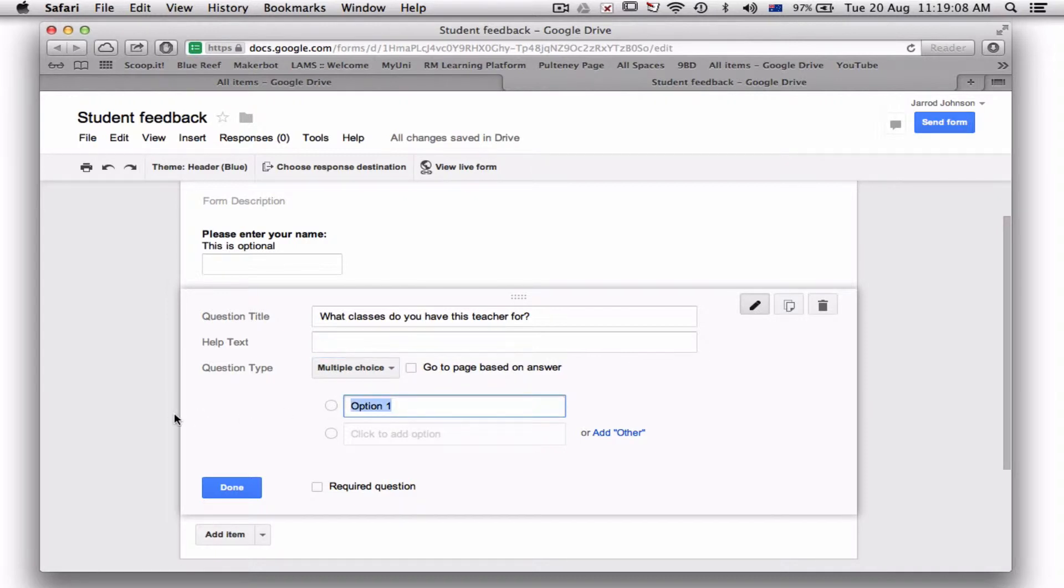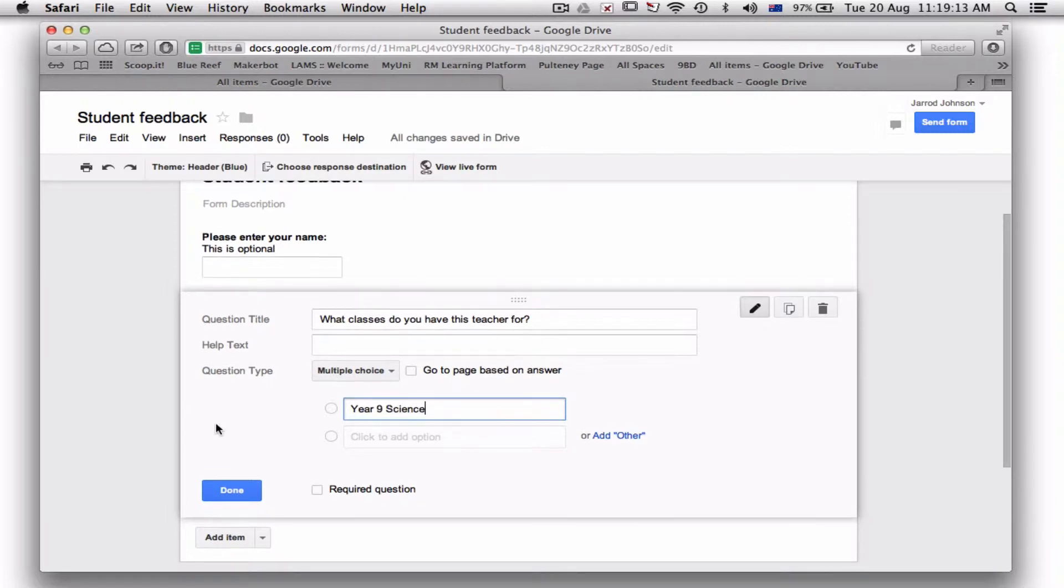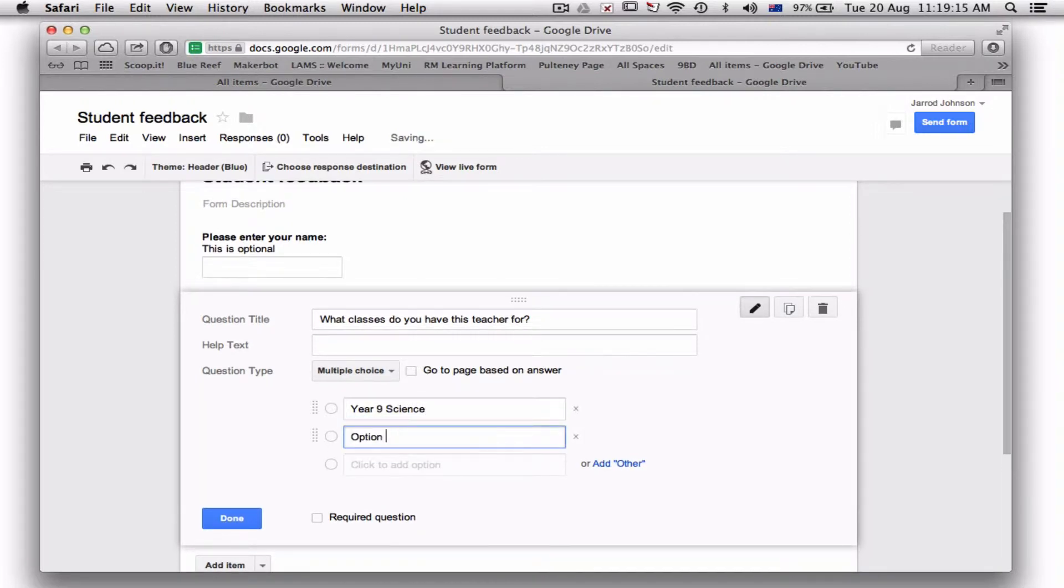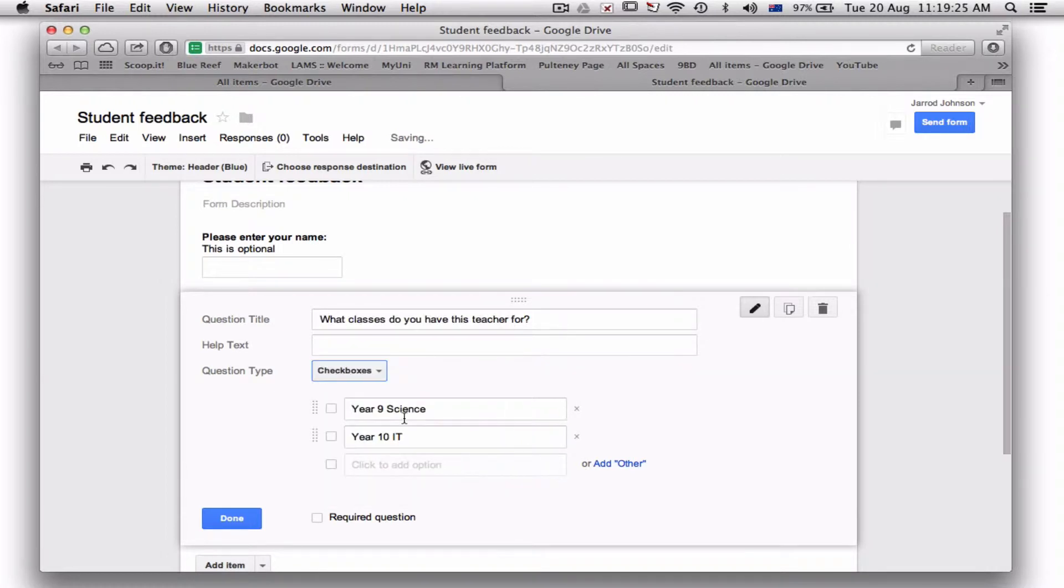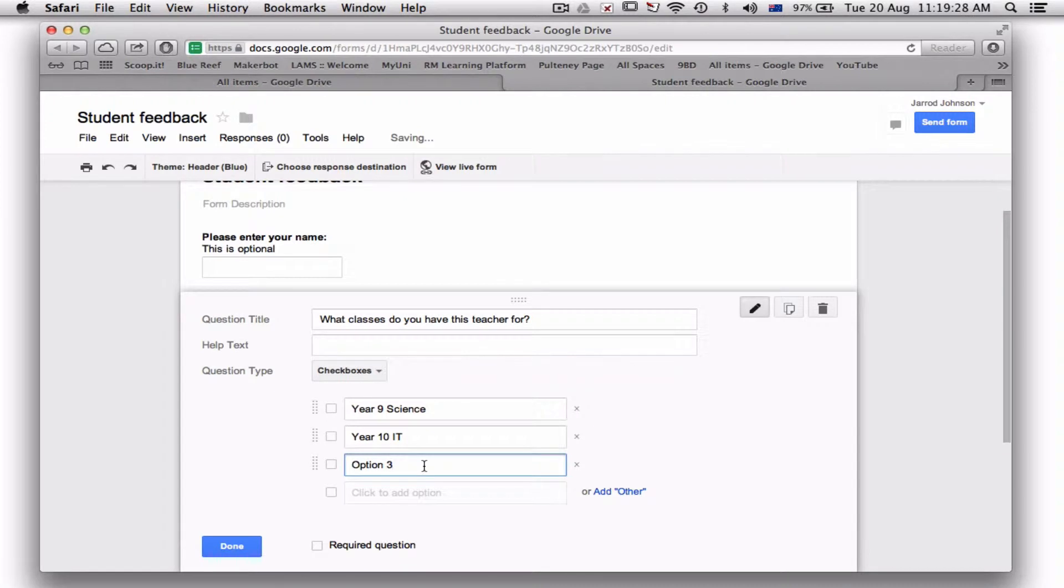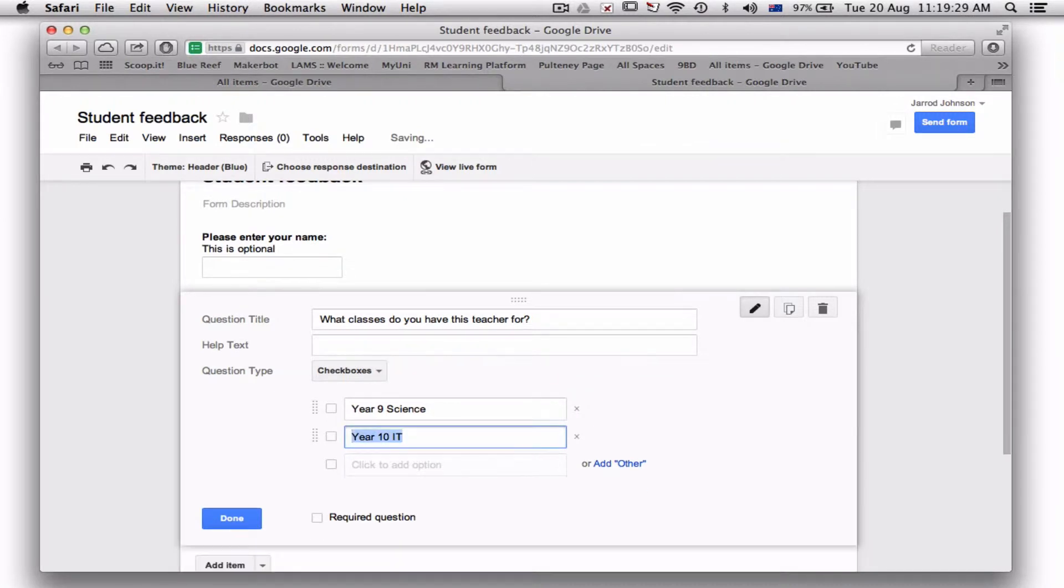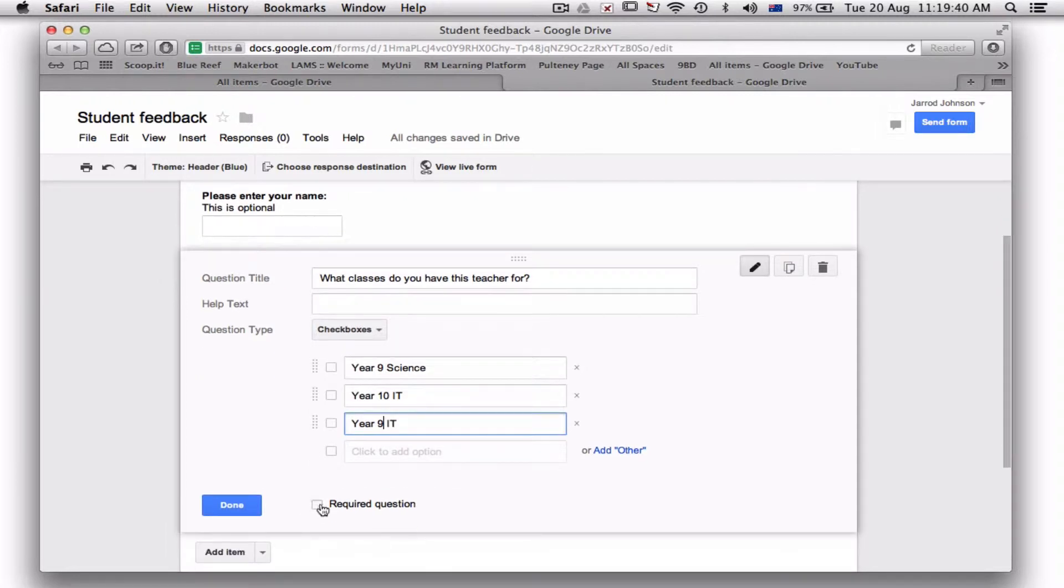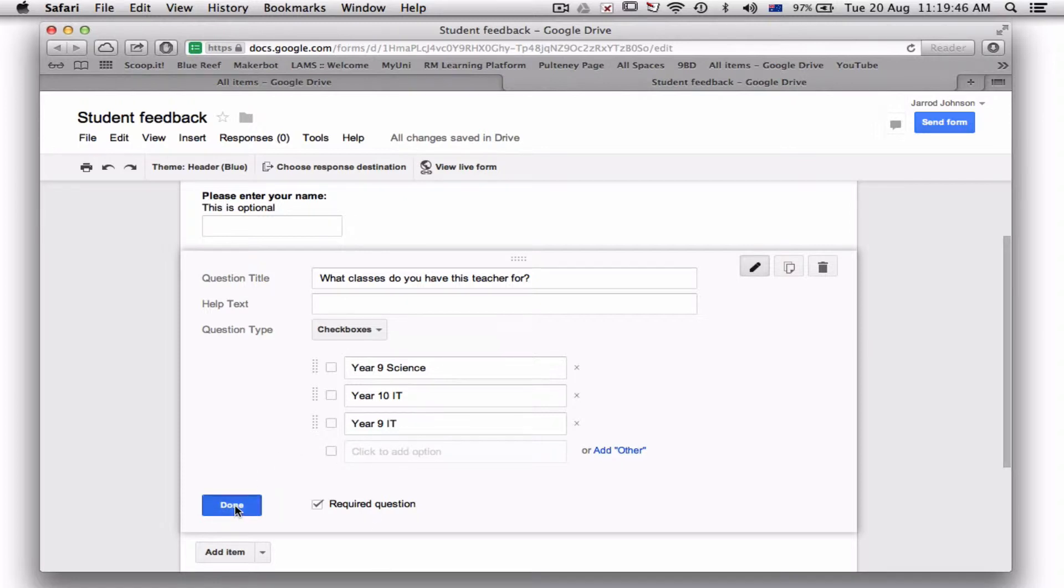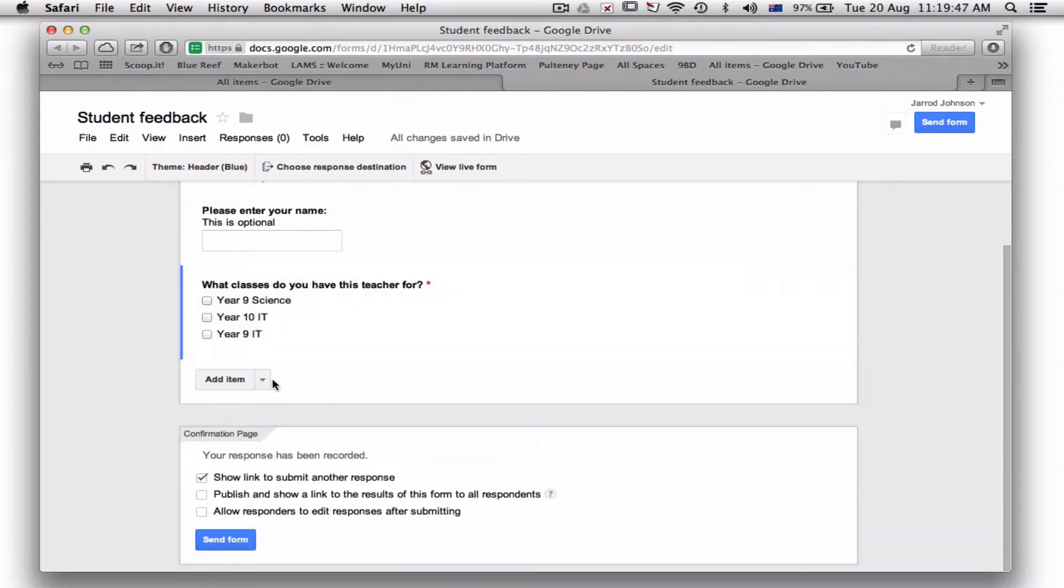Alternatively, you can put in here, say, Year 9 Science or Year 10 IT. That's fine because obviously they're only going to be in one class or the other. However, if they're in multiple classes, I want to change this to a checkbox so they can tick them all off as well. So now I might have Year 10 IT, Year 9 Science, and Year 9 IT class. Required question: yes, because I want to know who this is for.